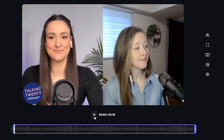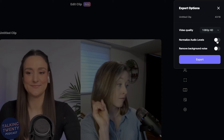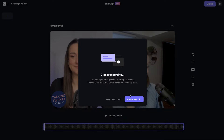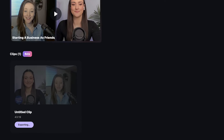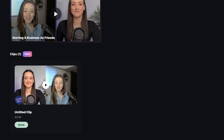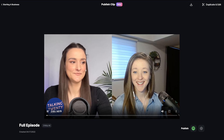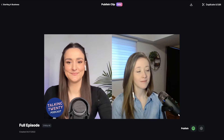When the episode is edited to your liking, export the video. You can have Riverside remove background noise and match the volume of all audio tracks. Once the video is exported, it will say ready — this will take a few minutes. This is the export page where you can preview the video, though what you see here won't be the quality of the final exported video.